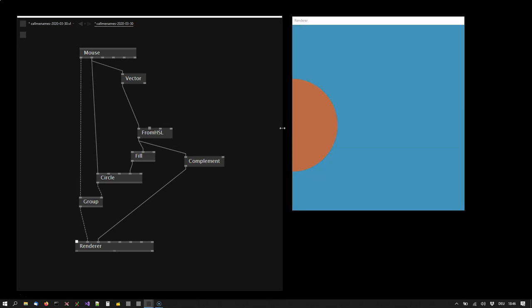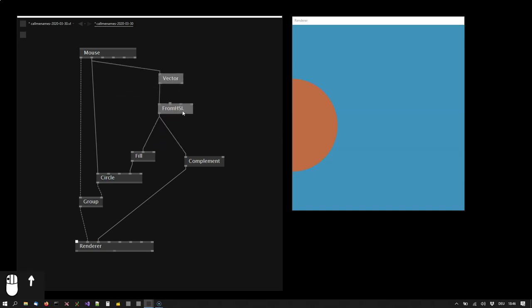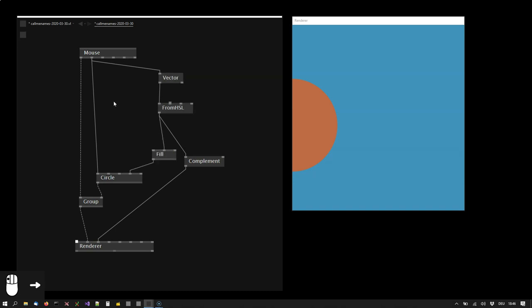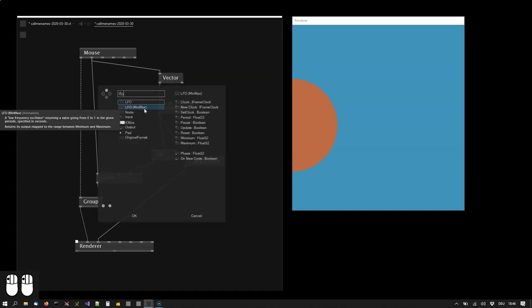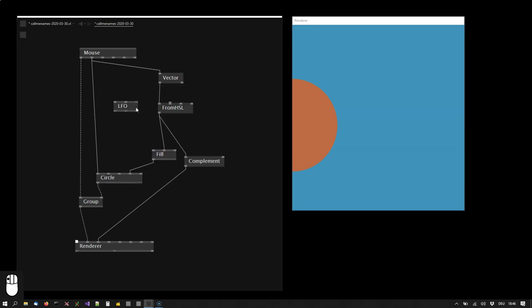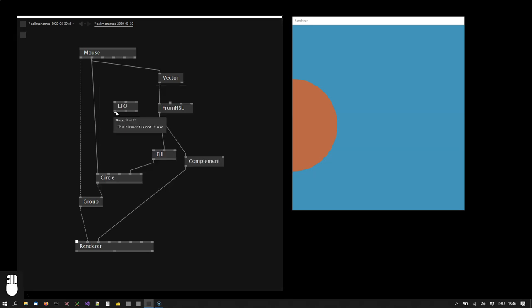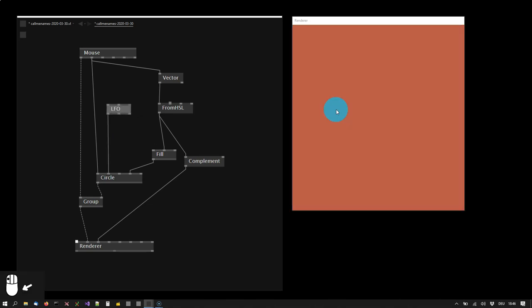And finally, I want to animate the circle's size. So the simplest way to create a little animation is using the LFO node, the low frequency oscillator. This one simply returns a value that goes from 0 to 1. So you see the circle is now changing its size from 0 to 1.